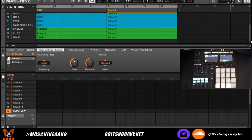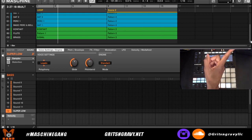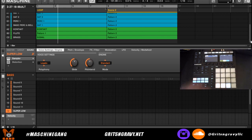That's going to do it for understanding patterns and scenes. I hope this video was helpful. I highly recommend checking out my other video where I go in depth and actually arrange a beat from start to finish — I'll link it in the top right corner. It has more tips and tricks and is way more in depth. Once again my name is Grits and Gravy, thanks for watching, please like, comment, and subscribe, leave your questions below and I'll be happy to answer them.